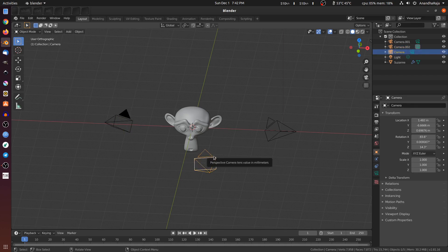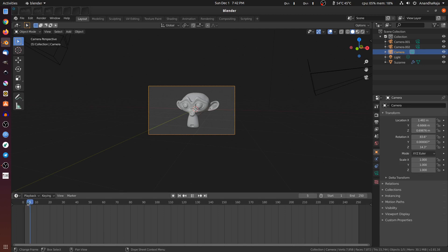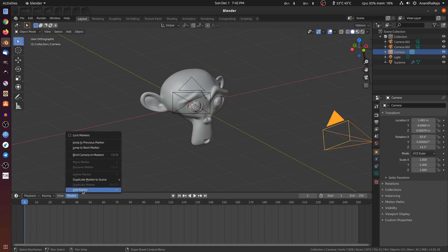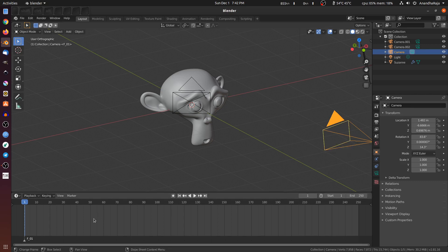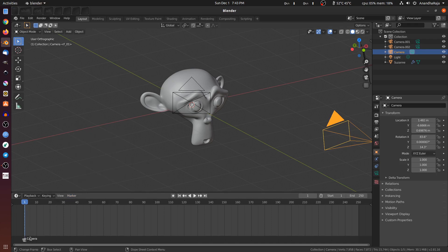First of all, we will change the default camera — this is the active camera. Now we will change the current timeline. Now we will expand the first frame. The camera is the active camera, so we will add a marker. We will add a marker, and now we will bind. When you press Alt with the character of the camera, we will add Camera 0. So we will see the camera name — we will see Camera 1.